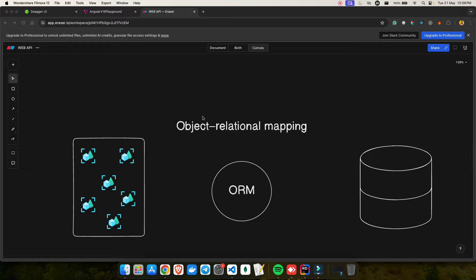ORM is nothing but a programming technique which allows you to interact with a relational database using object-oriented programming concepts. So instead of writing SQL directly, you work with objects or classes that represent the database tables and their relationships. If you remember in the last video, we created entities — those are nothing but classes, and from classes you can create objects. On the left-hand side you have your object, on the right your database, and ORM comes in the middle which helps you map your object inside the database.